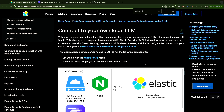We all agree that public models like OpenAI are widely accessible and offer impressive capabilities, but there are key reasons why connecting Elasticsearch to a local LLM can be more advantageous. The first and most obvious reason is data privacy and security. When using public models like OpenAI or Gemini from Google, sensitive data is often transmitted over the internet, raising potential privacy and security concerns. With a local LLM, all data stays within our own infrastructure, providing greater control.